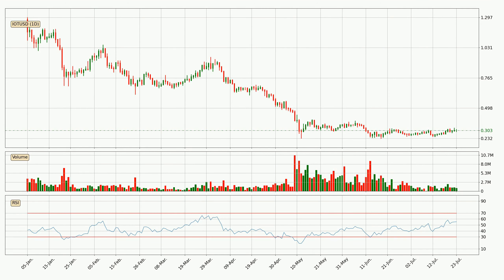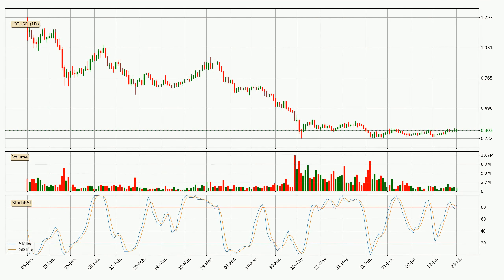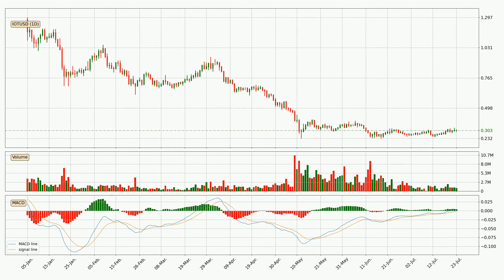Looking at the daily relative strength index, the current daily RSI is at 55, so there are currently no signs of the crypto being overbought or oversold. Moving to the daily Stochastic RSI, there are no signs of the Stochastic RSI being oversold or overbought at this time, but because the %K line is over the %D line, we can deduce that the trend is currently on the up. Looking at the daily MACD, seeing as the MACD line is above the signal line, meaning that the trend is currently on the up.